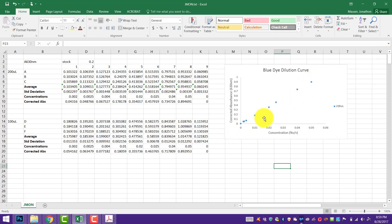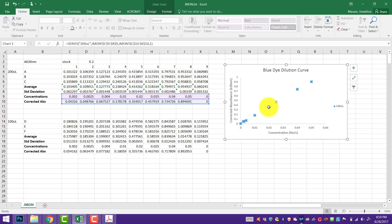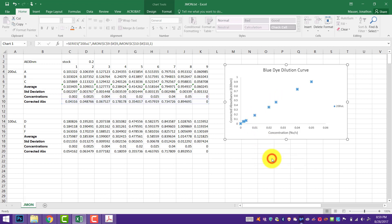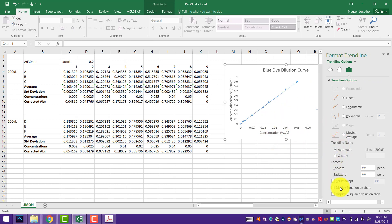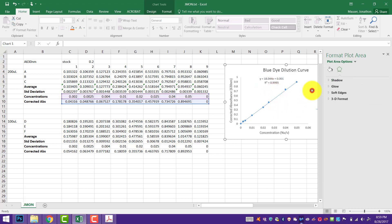Since this is a calibration curve with a linear set of data, I'll right-click on one of the data points to select the whole series, then hit 'Add Trendline.' I always like to show the equation on the chart and the R-squared value, which tells me how good of a fit it is — the closer to one, the better. And that's a very nice set of data.